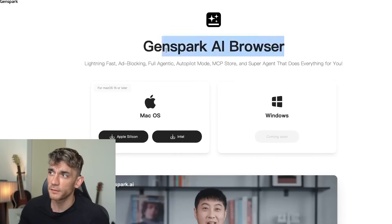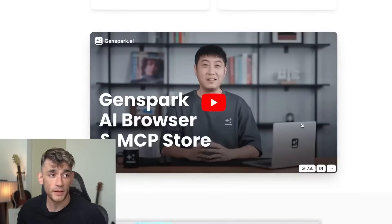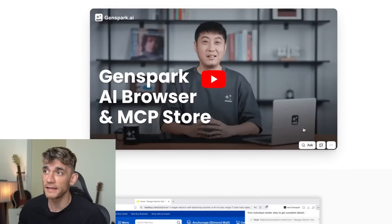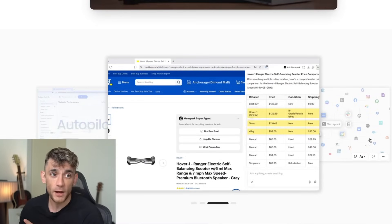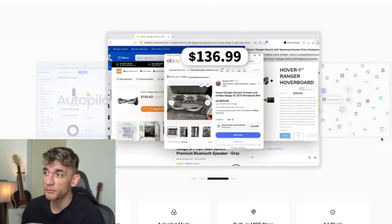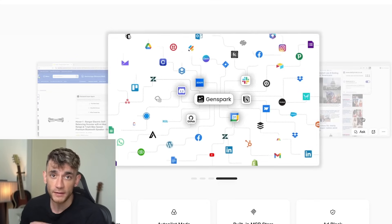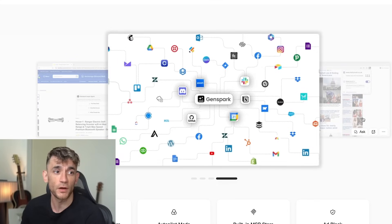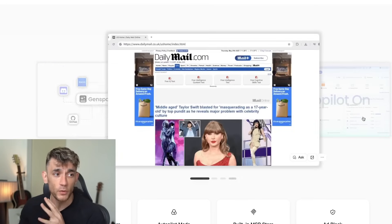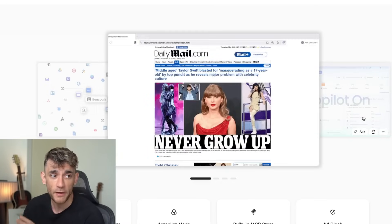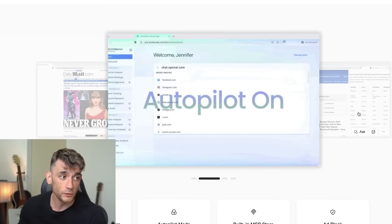Automate your browser with GenSpark AI. I just discovered how to completely automate your browser with GenSpark AI, and what I'm about to show you will completely transform how you work online and use the internet forever. This isn't just another browser — it's like having a personal assistant built directly into every single webpage you visit.